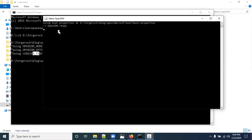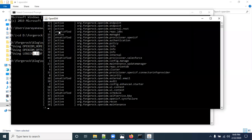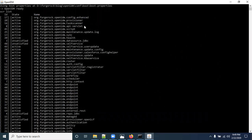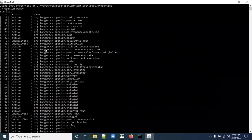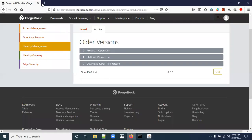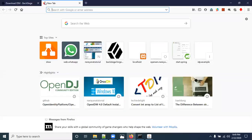You can check which modules are loaded using the command: scr list. Here you can see all the modules that are loaded, which ones are active, and which ones are unsatisfied — meaning those modules are not configured yet.